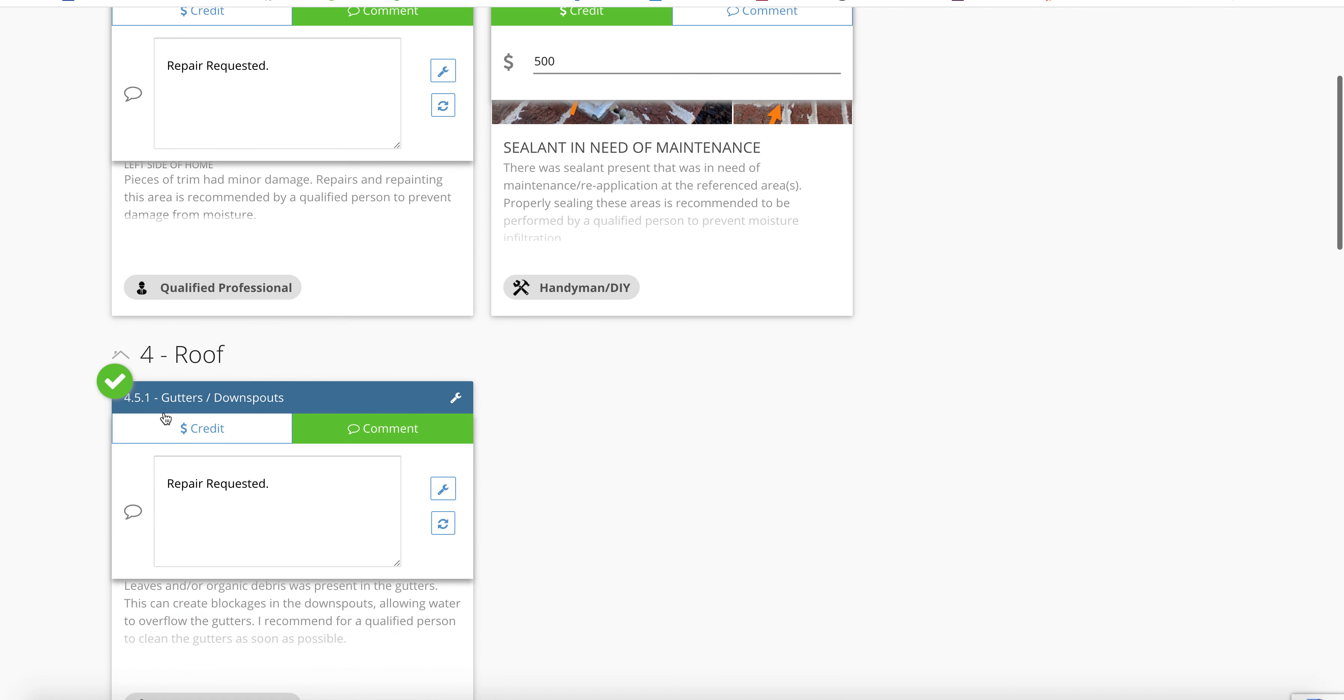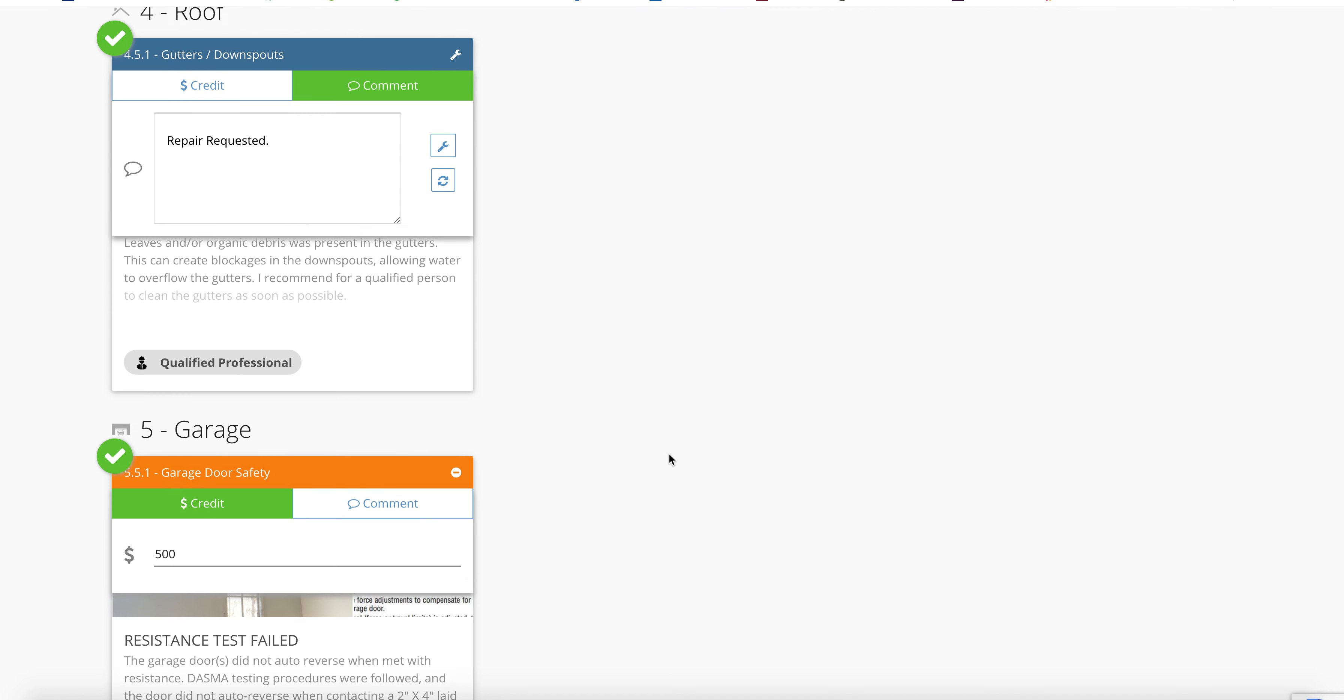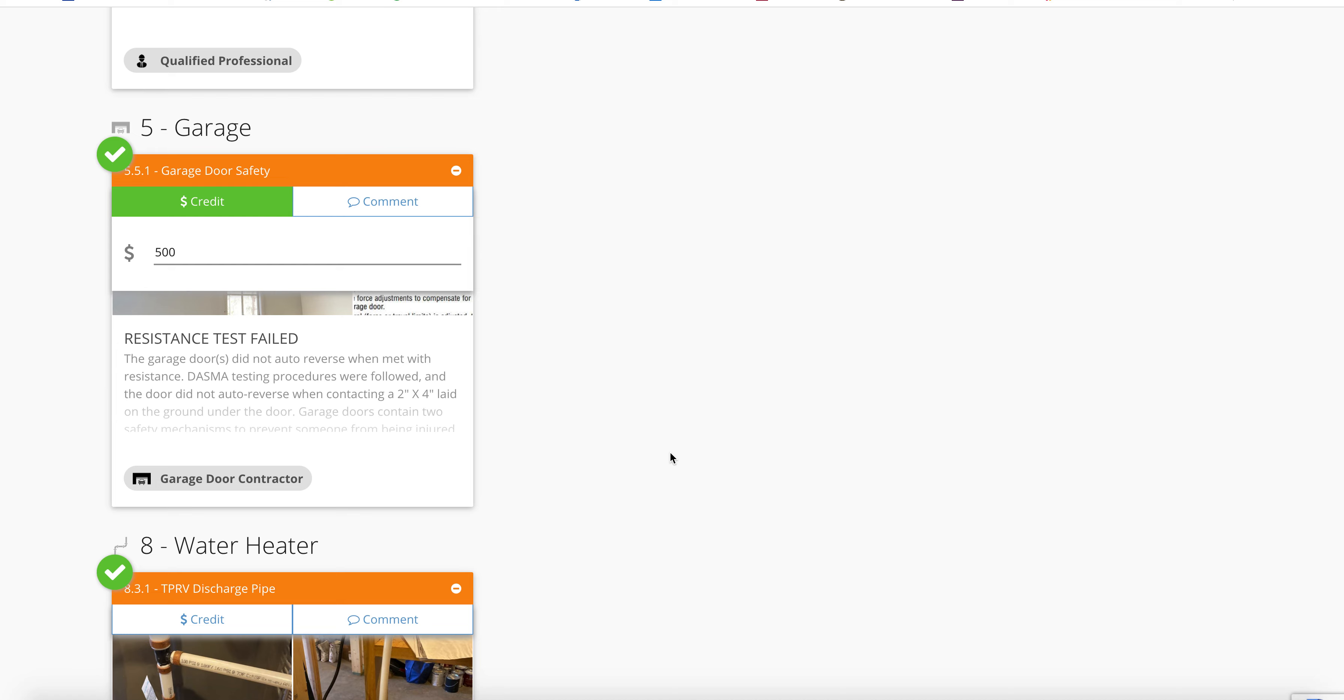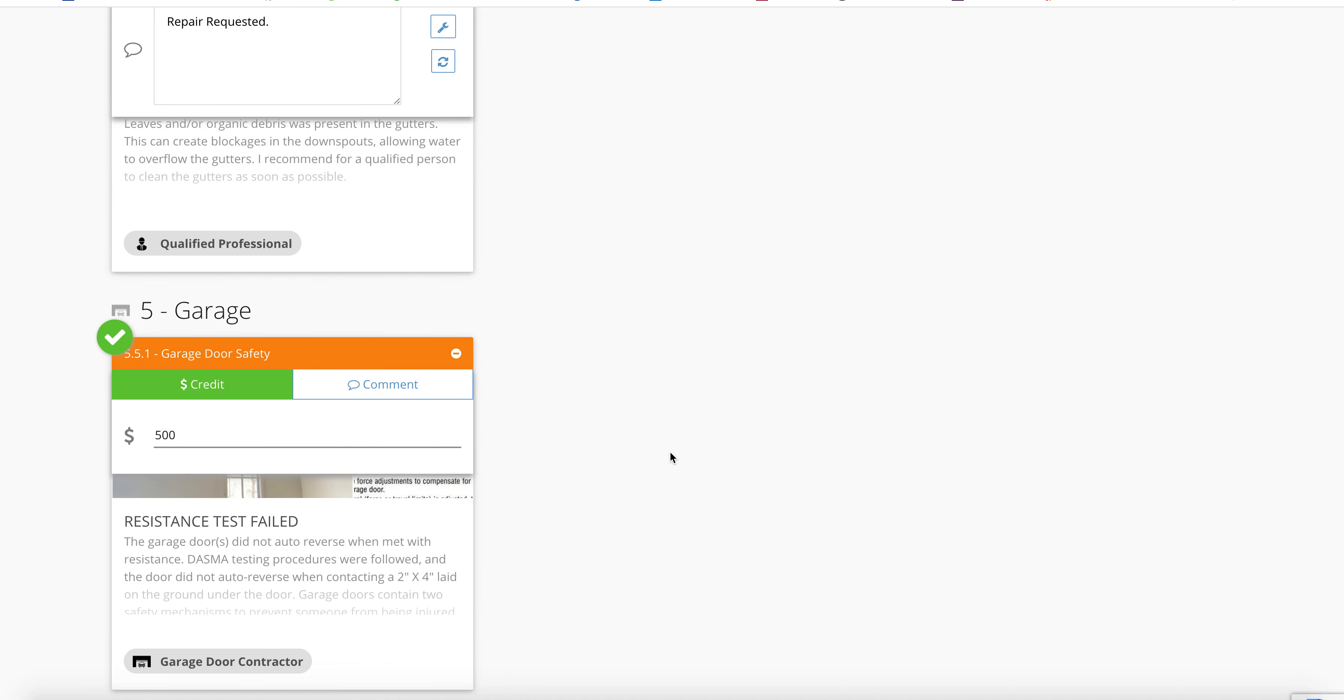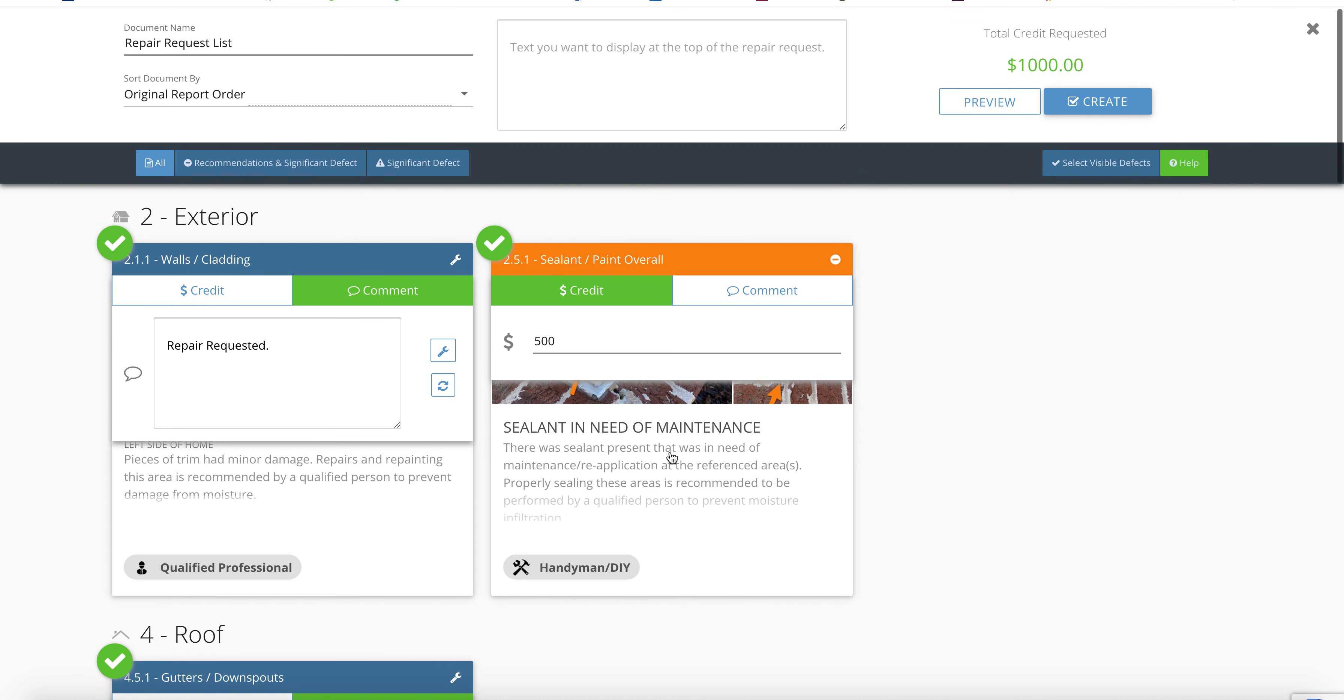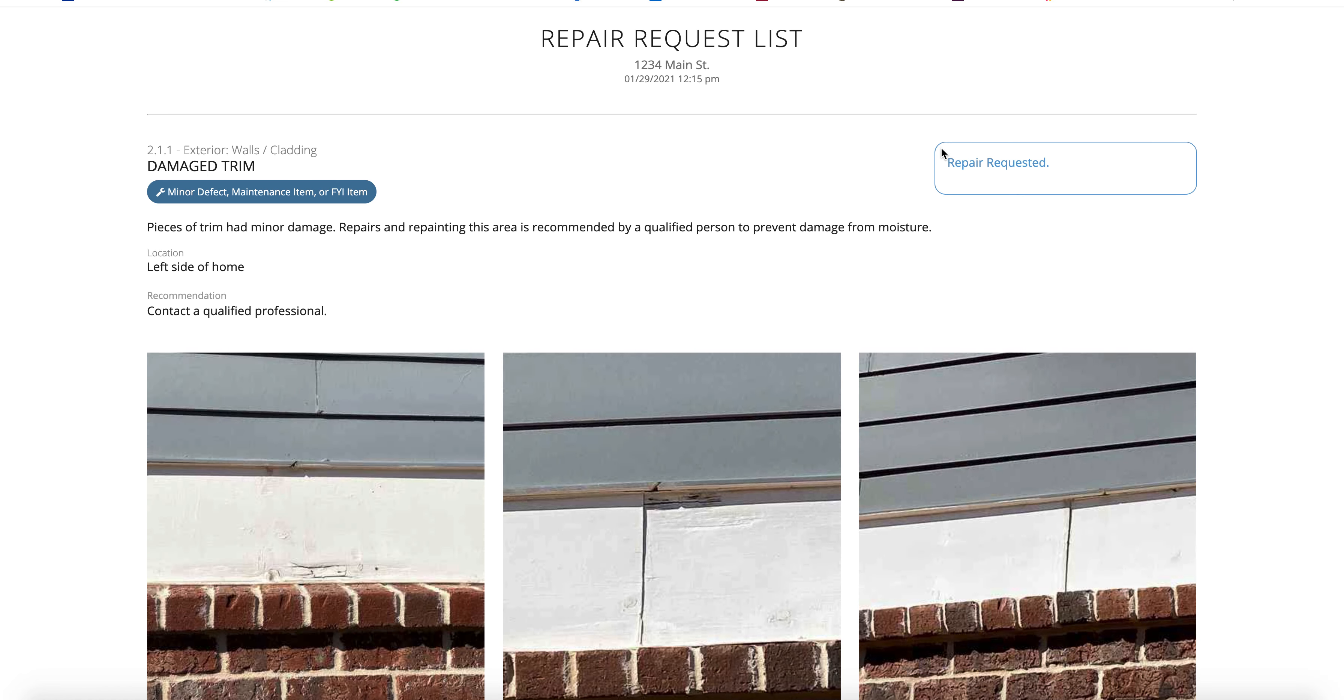I've done some of them already, but within just a few minutes, you can go ahead and pre-fill this out, hit preview, and this is something that you can save as a PDF and send to other parties in the transaction.